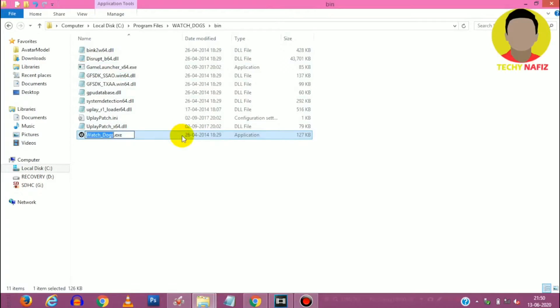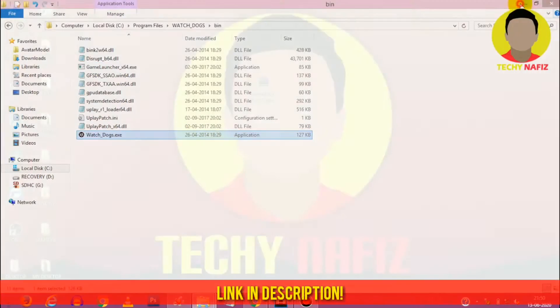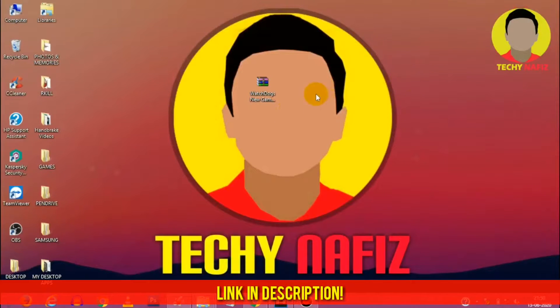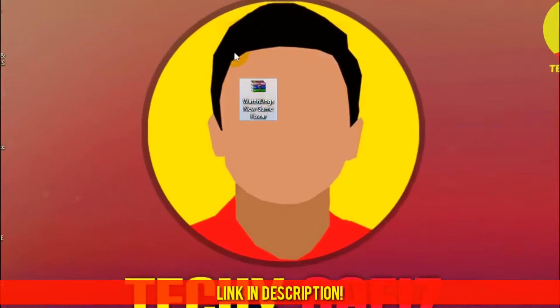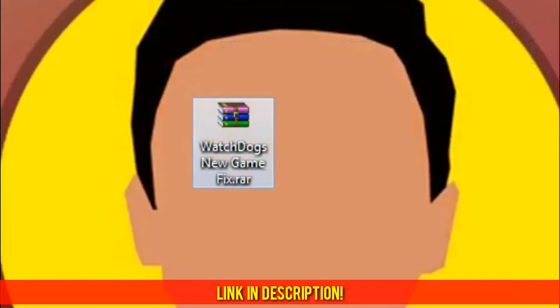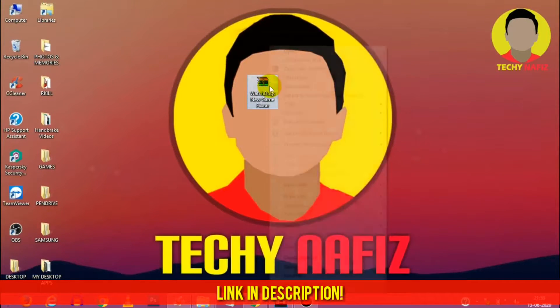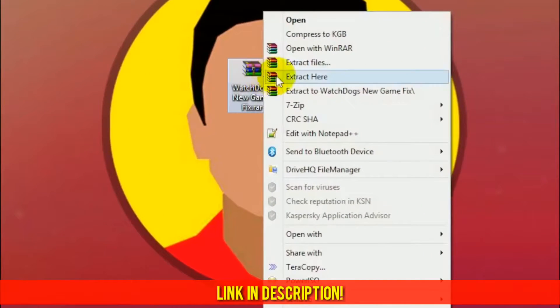So let me fix it. First head over to my video description and download this file named Watchdogs new game fix dot rar. After that extract it using WinRAR. If you don't have WinRAR just go to my description and download it from there.